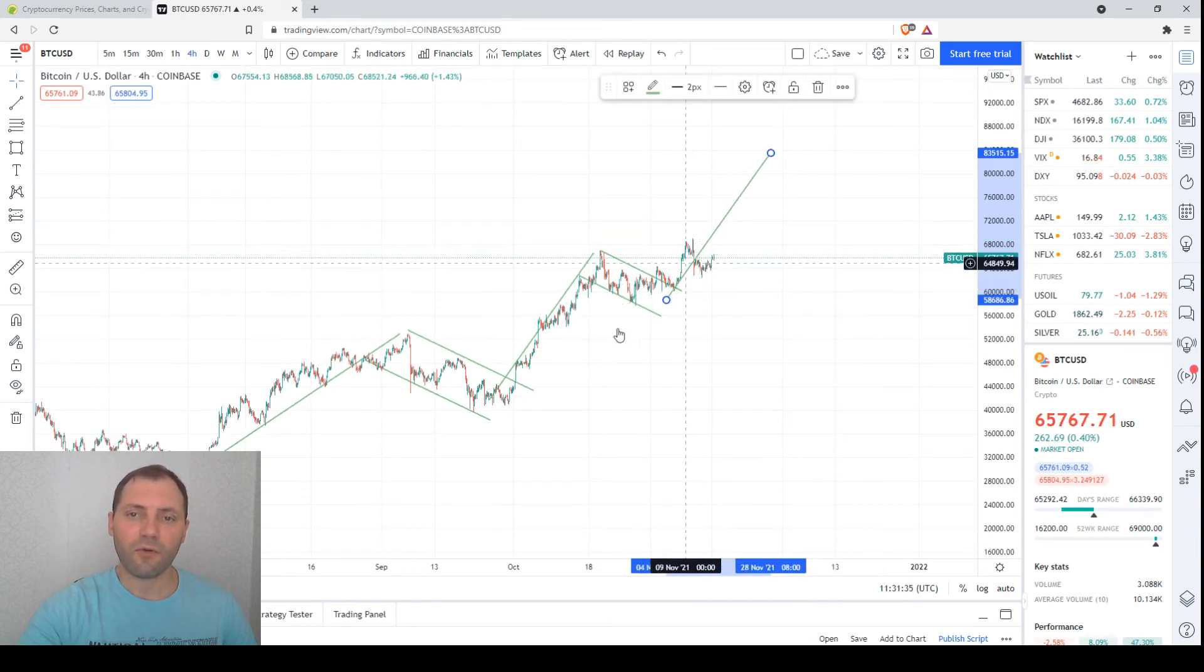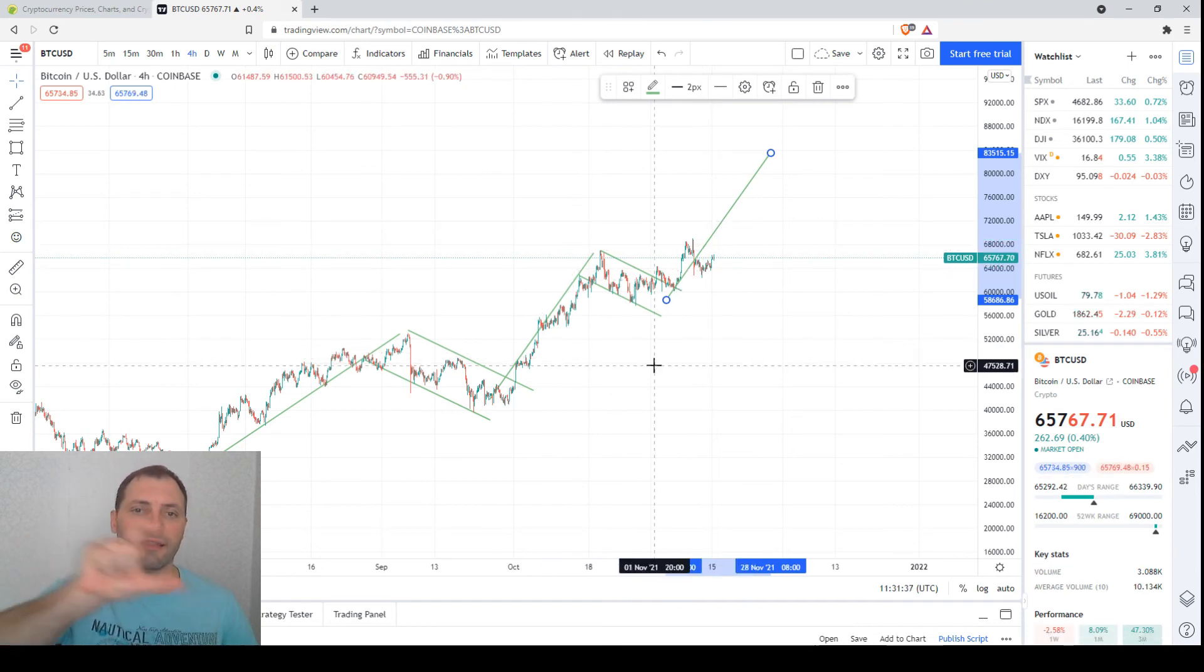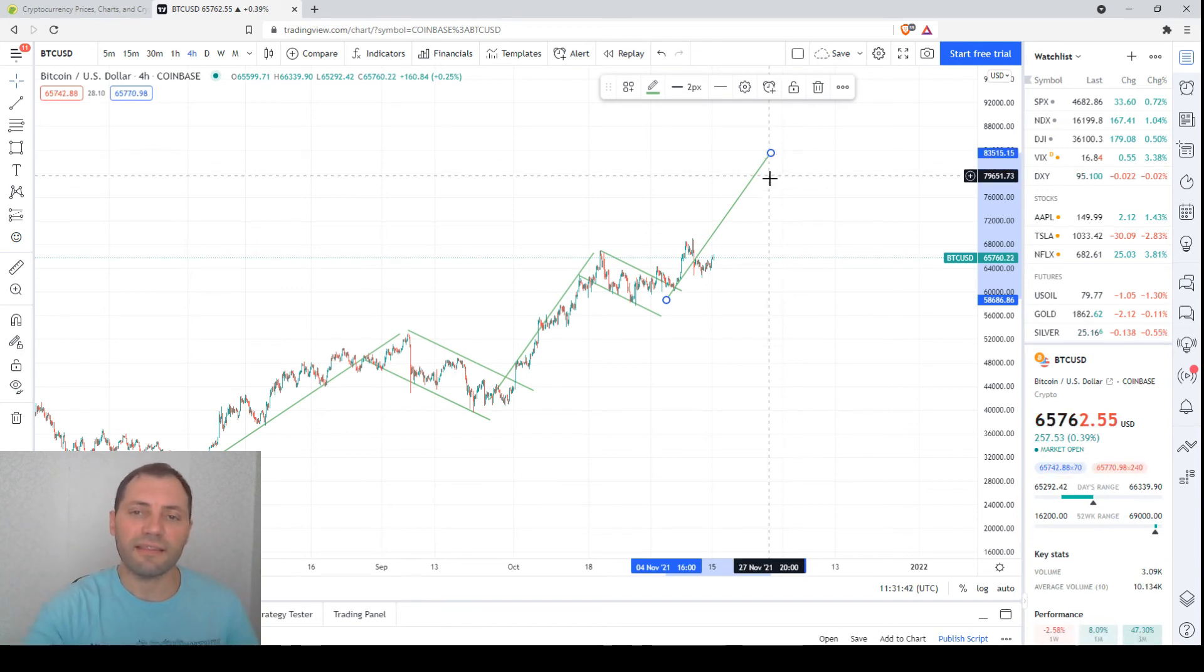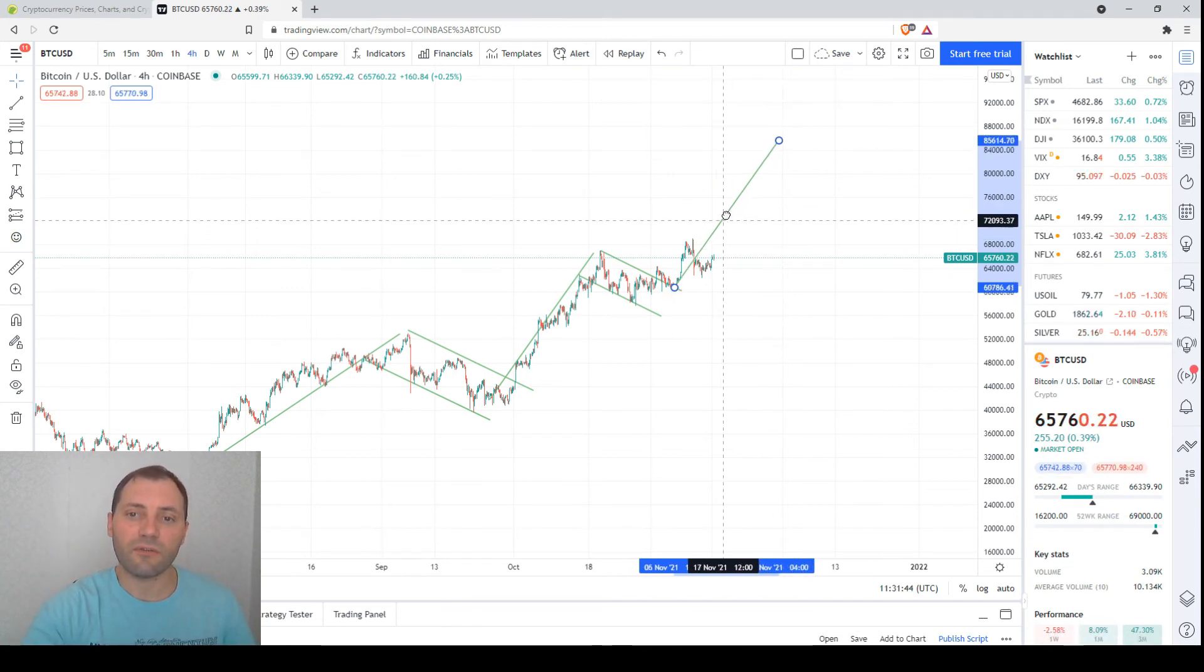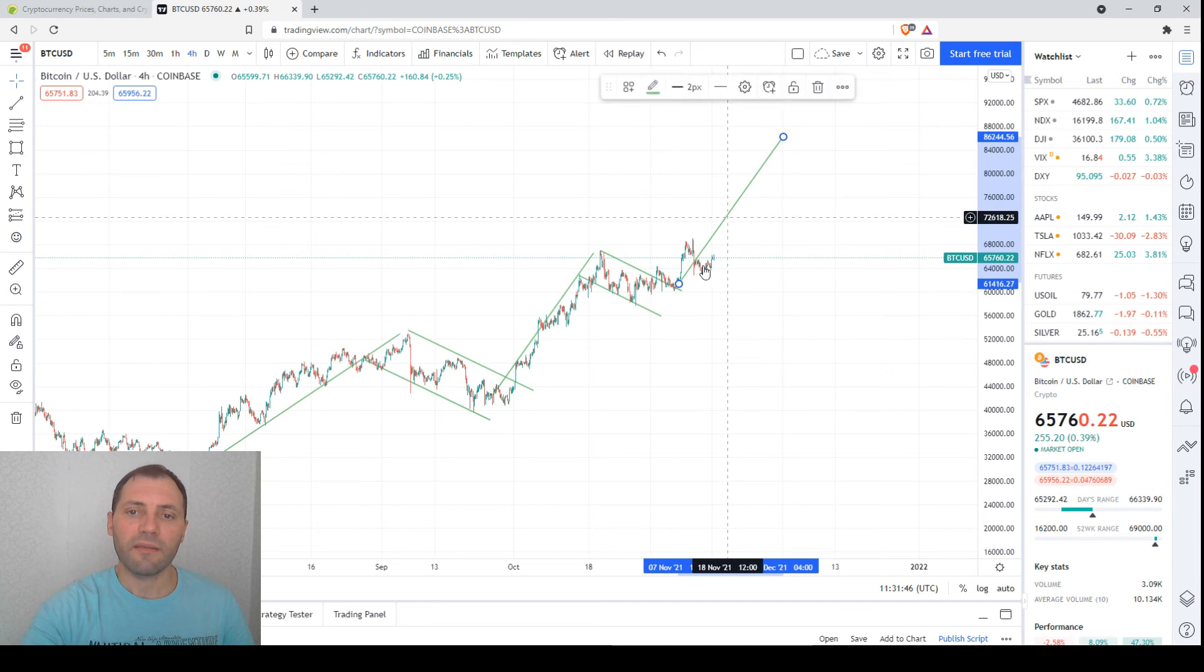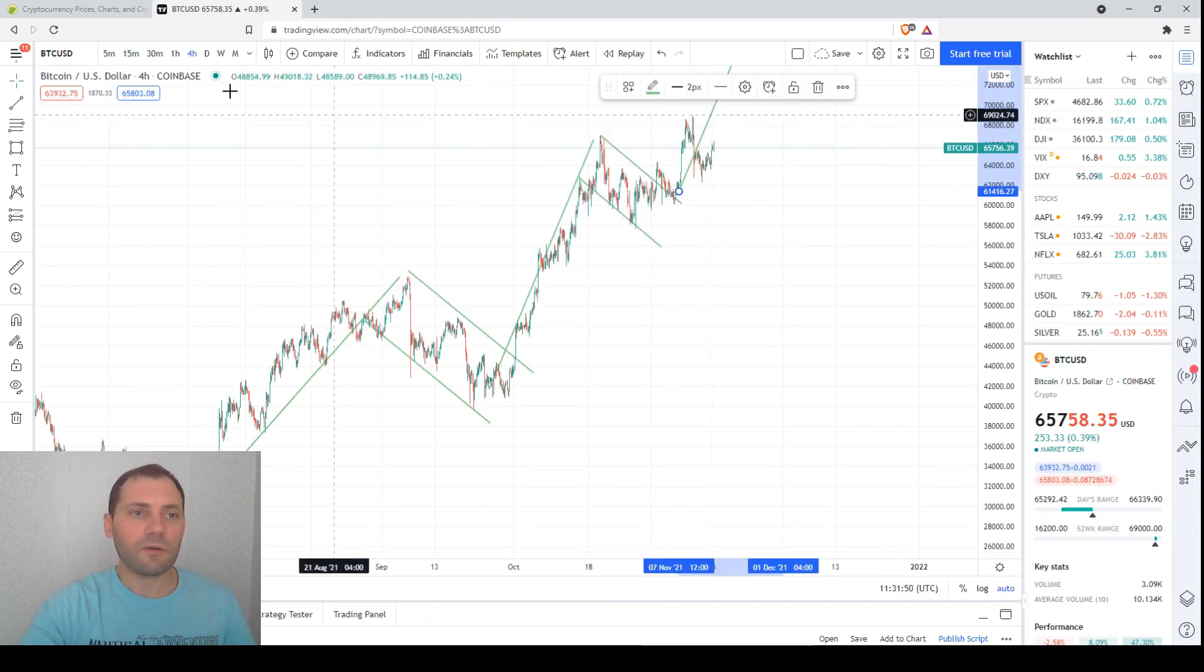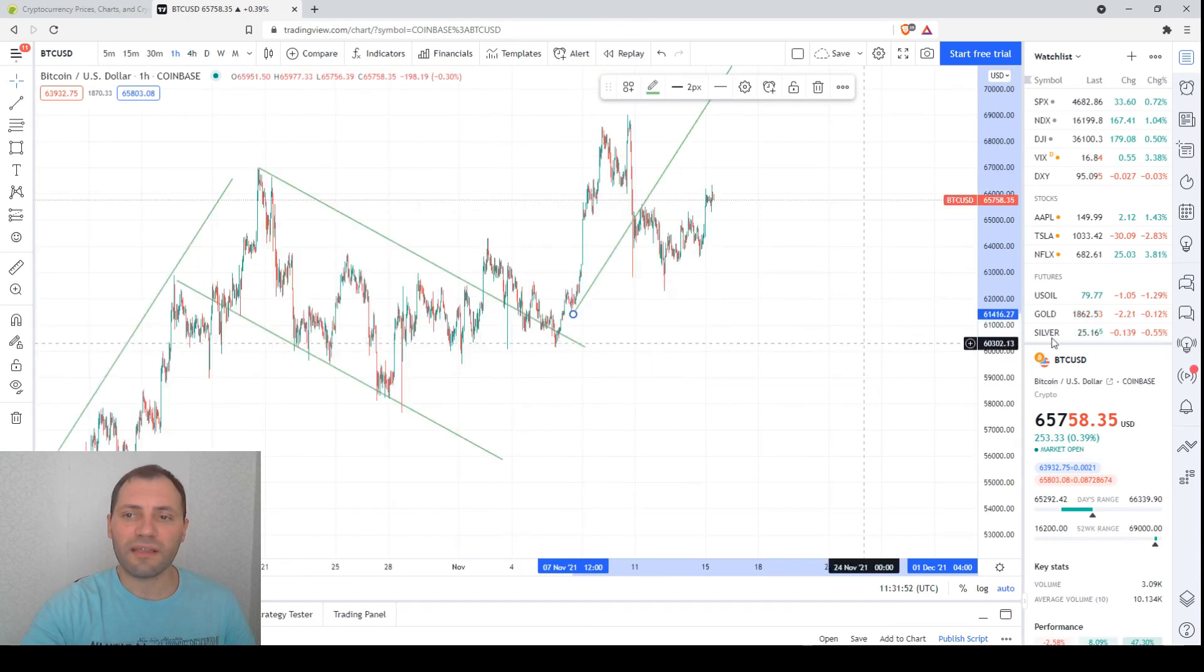As I used to say before, according to the height of these waves, the next target is 83, 85, or 90 thousand dollars per one digital coin, depending how we add this height. Also if we switch to the shorter timeframe to the one-hour chart...